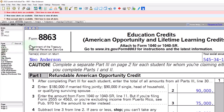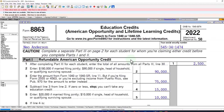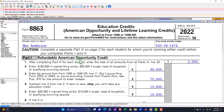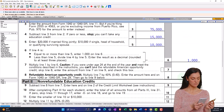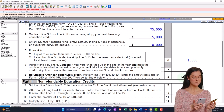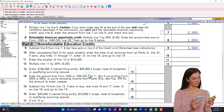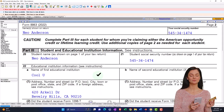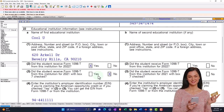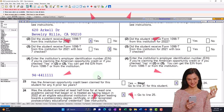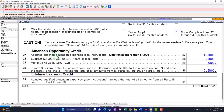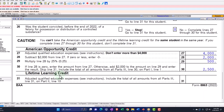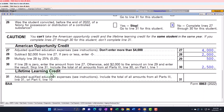If I go to Form 8863, we can see the calculation: the refundable American Opportunity Credit of $1,000 and the non-refundable part down below. On page two of Form 8863, we see the information sheet that tells us whether we're looking at the American Opportunity Credit or the Lifetime Learning Credit.